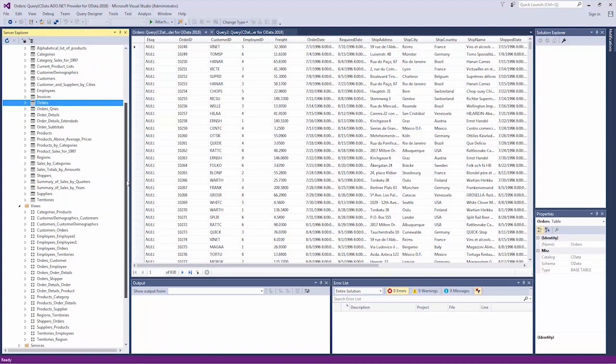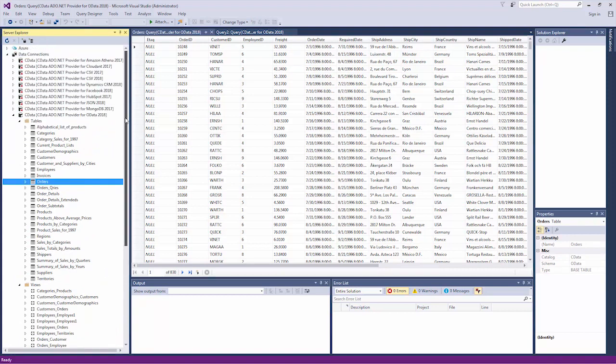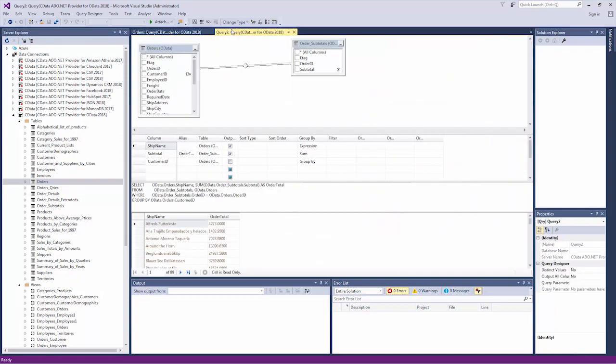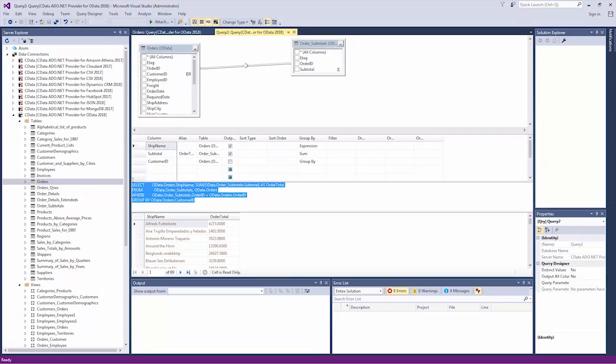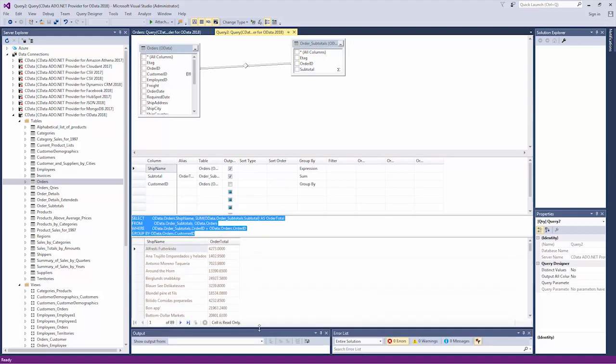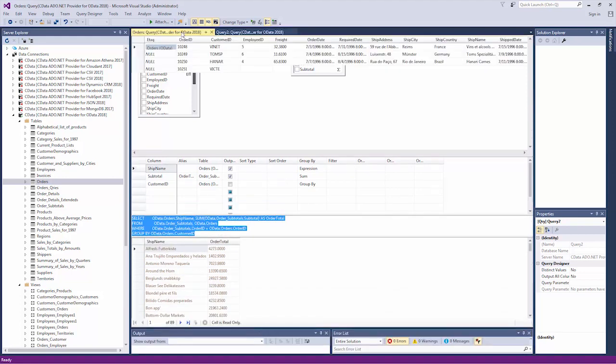In Server Explorer for Visual Studio, we can import an entire table, or create a custom query to extract specific data from the service. From there, you can add and delete entries, or update existing ones, as allowed by the OData service.